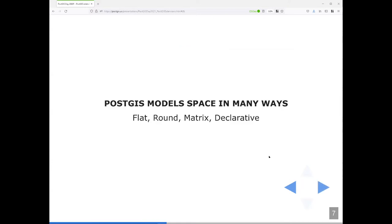Now we talk about PostGIS extensions — I'm only going to cover the ones that define models. PostGIS models space in four key ways: the flat model, the round model, the matrix model, and as some people say, everything should be modeled declaratively with the declarative model.